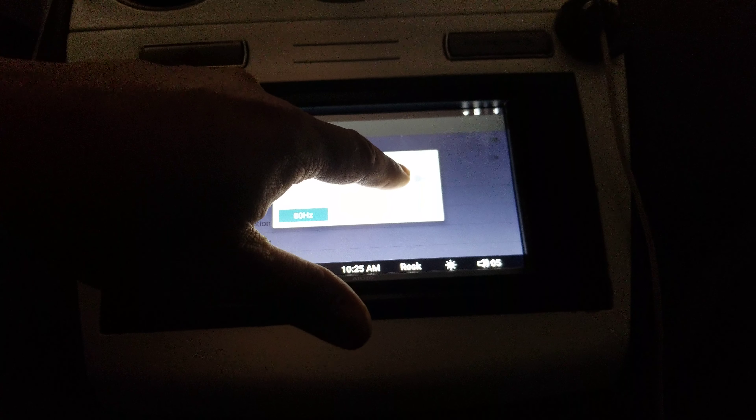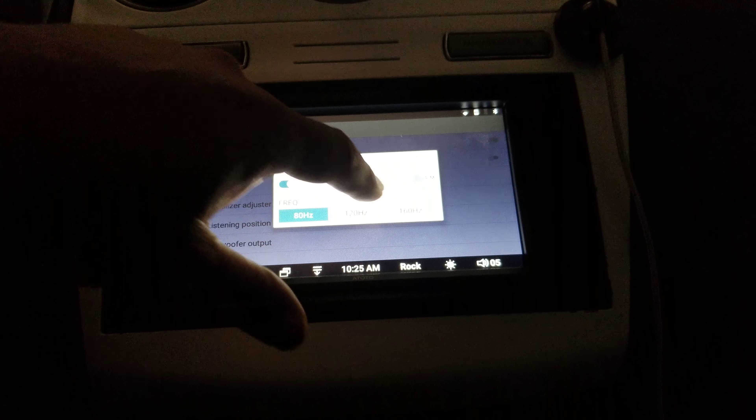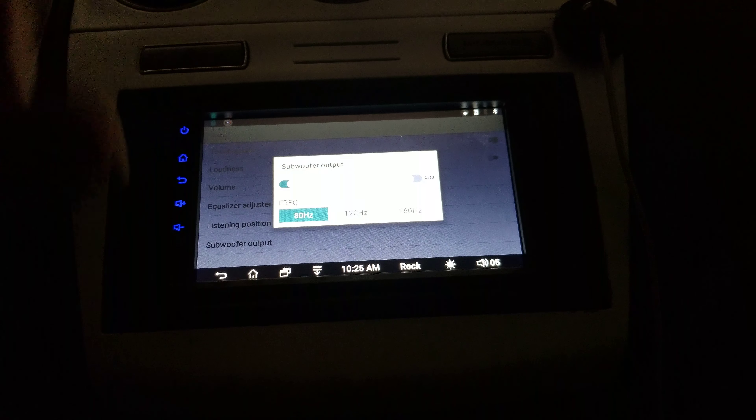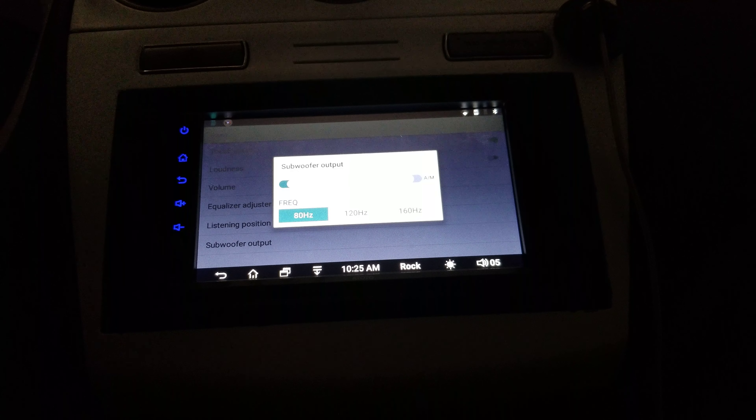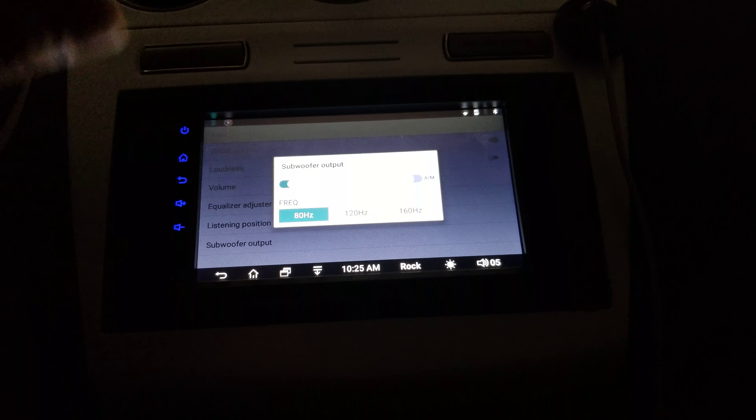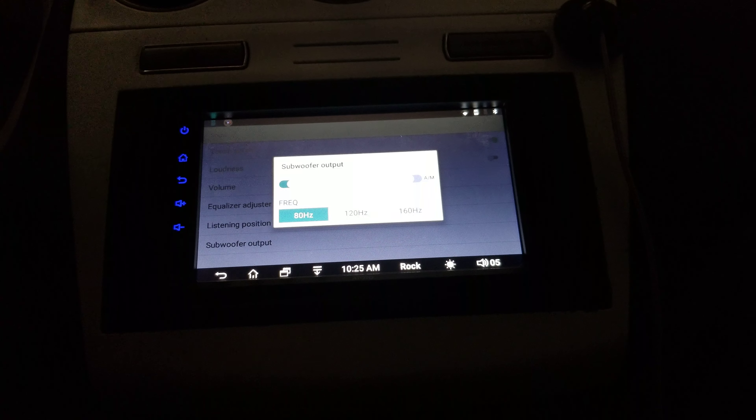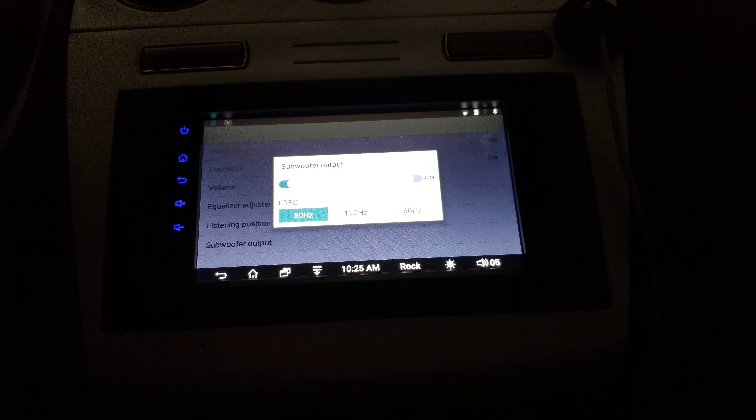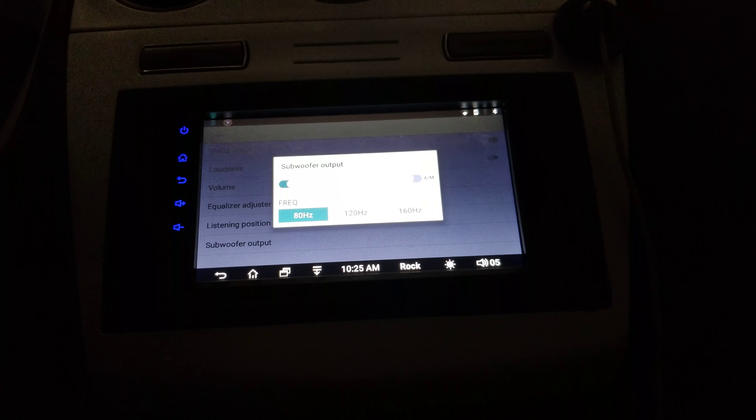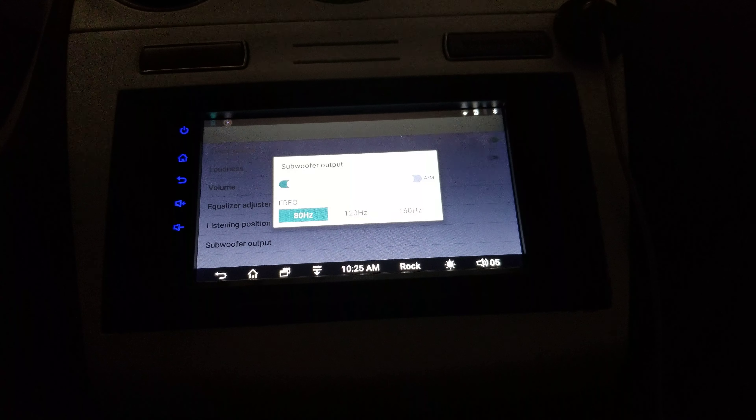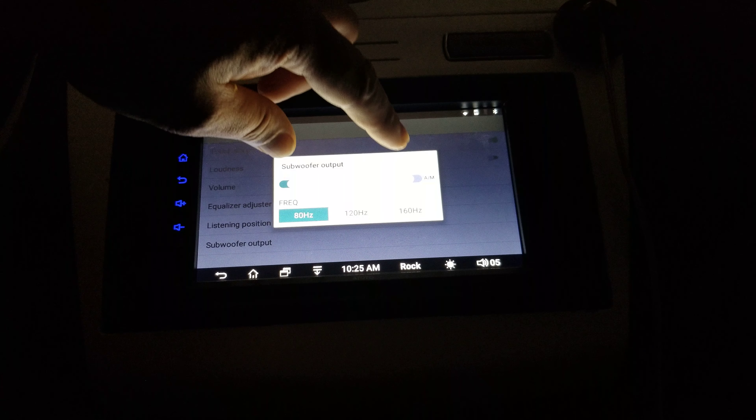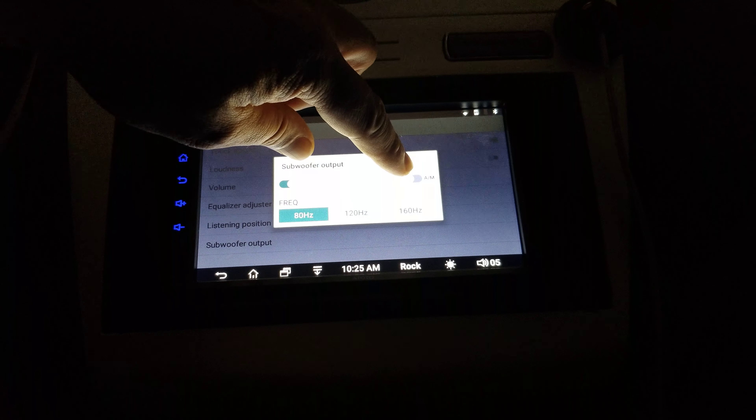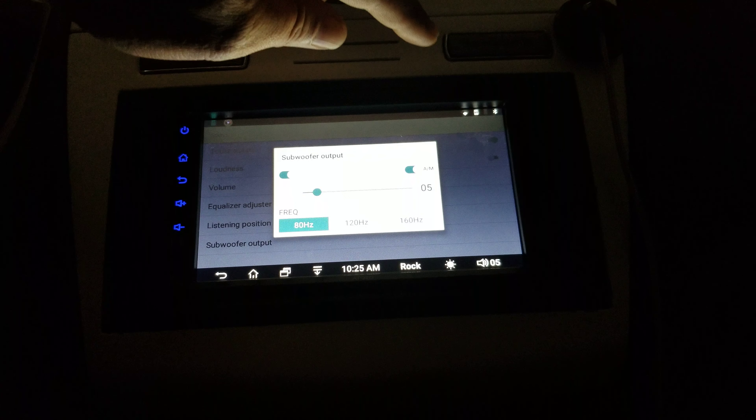Over here we have an A/M button. That A/M button is automatic or manual. So if I want more bass in the song because not all songs are created equal, some of them have more bass than others. And if you want to add more, you just click this little button here.